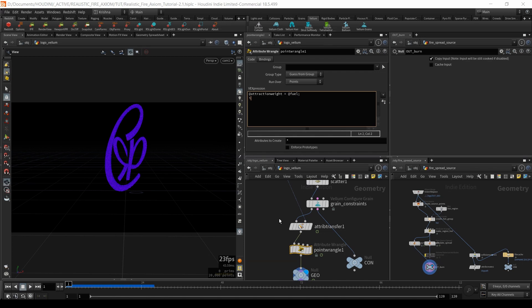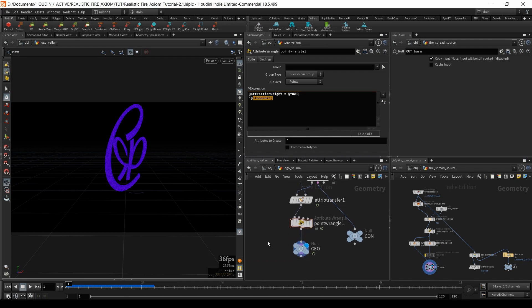Then I'm going to say i@stopped = 3. What is i@stopped? It's a parameter or attribute that Houdini recognizes internally. When i@stopped equals three, the grains are inactivated — like active equals zero. When stopped equals zero, grains are activated. So I'm making all the grains inactive right now.